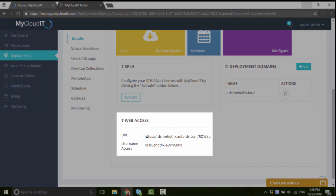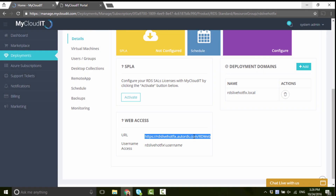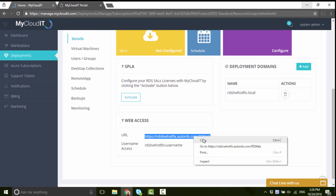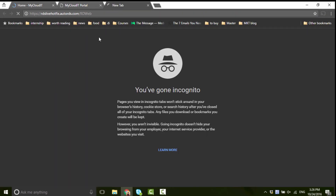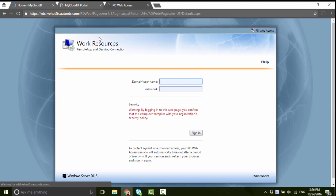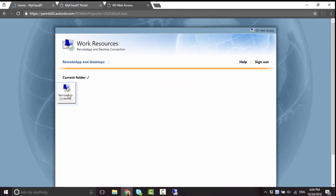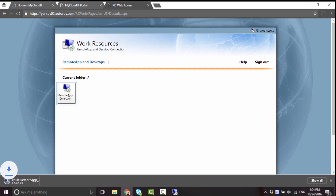Copy the RD Web URL for the deployment and open it in a new browser. Log in with admin user credentials and download the RDP file. We suggest using Firefox, as other browsers open the file automatically, while Firefox gives you a choice to download and save instead.